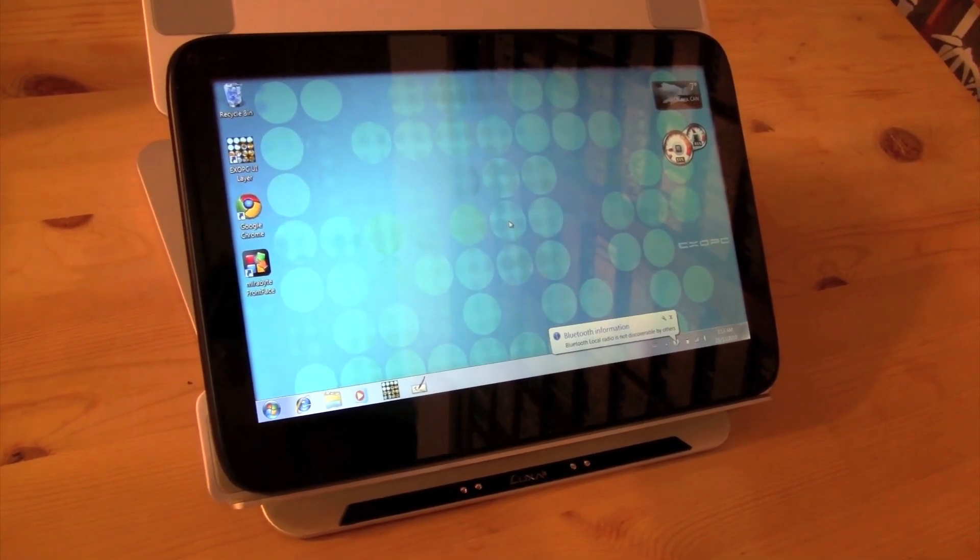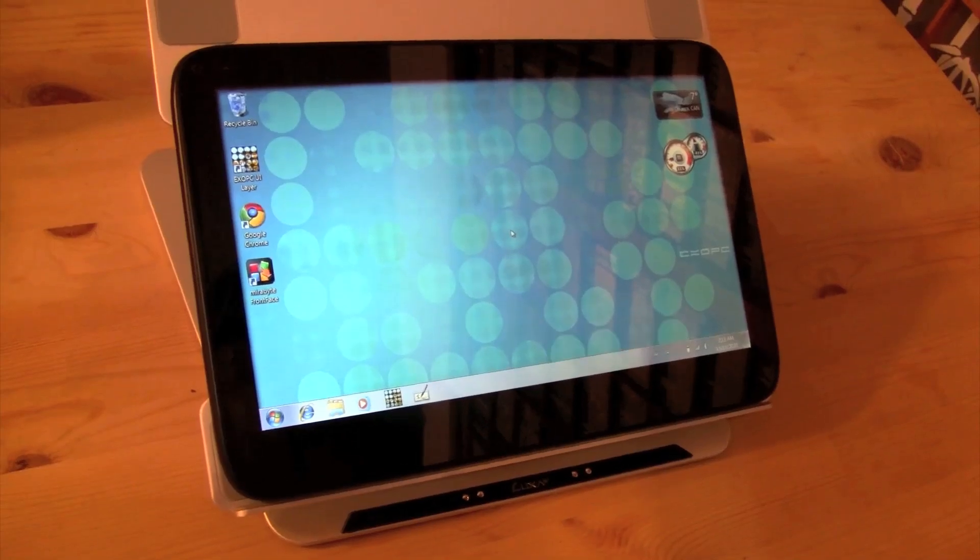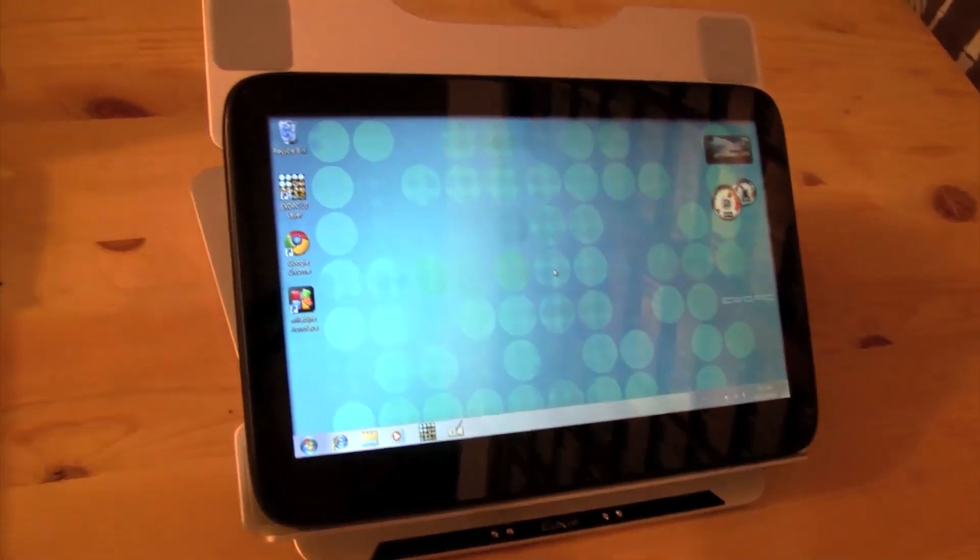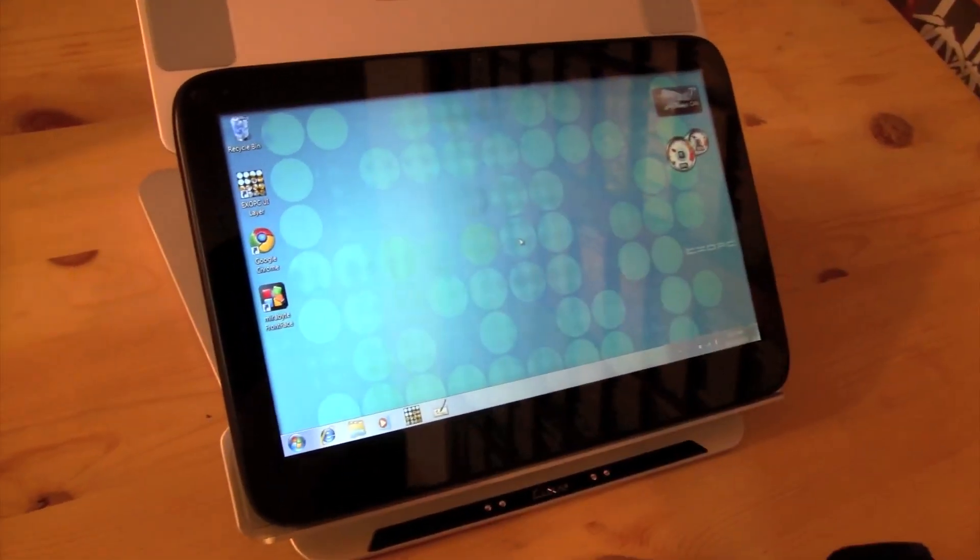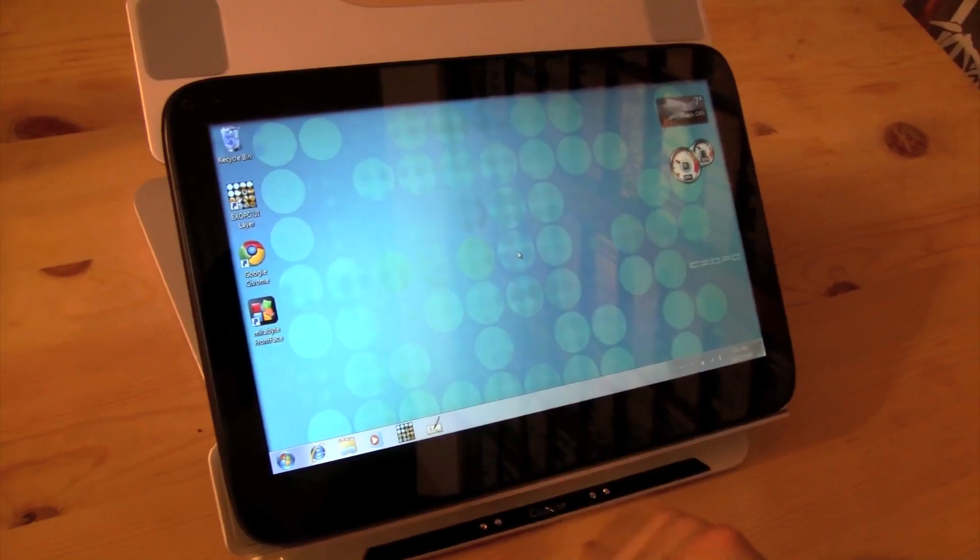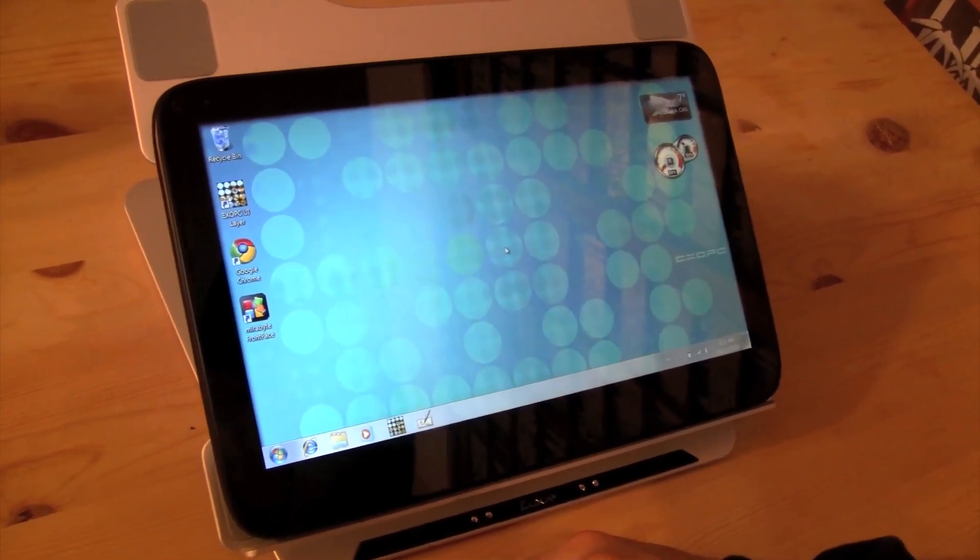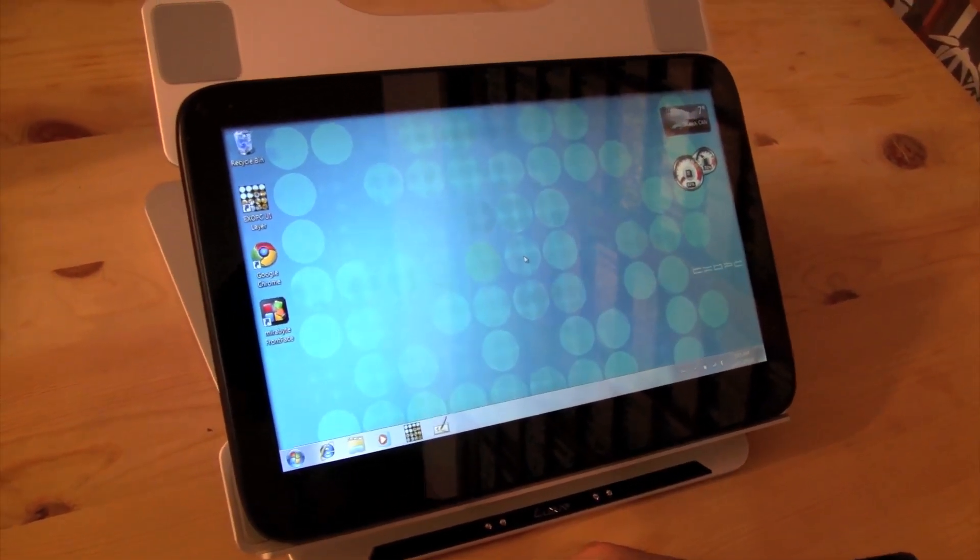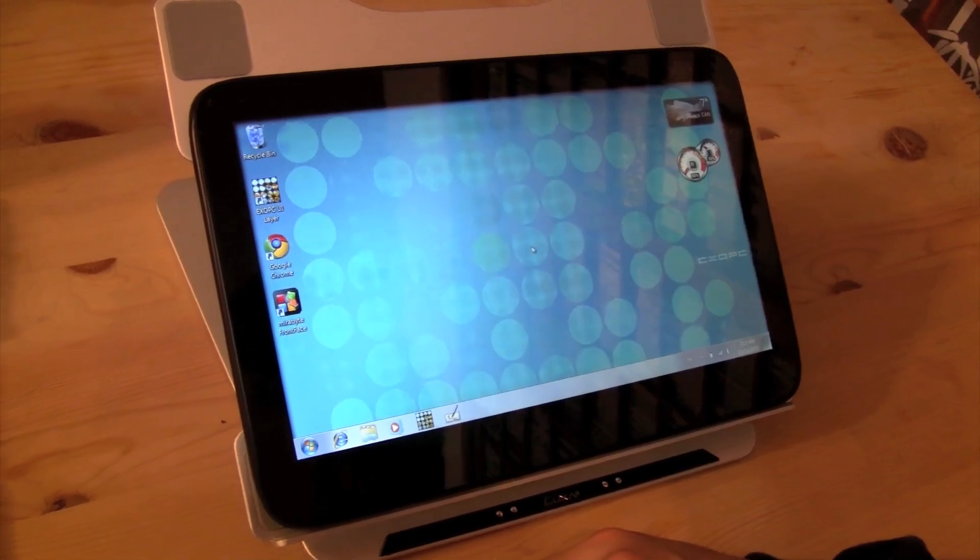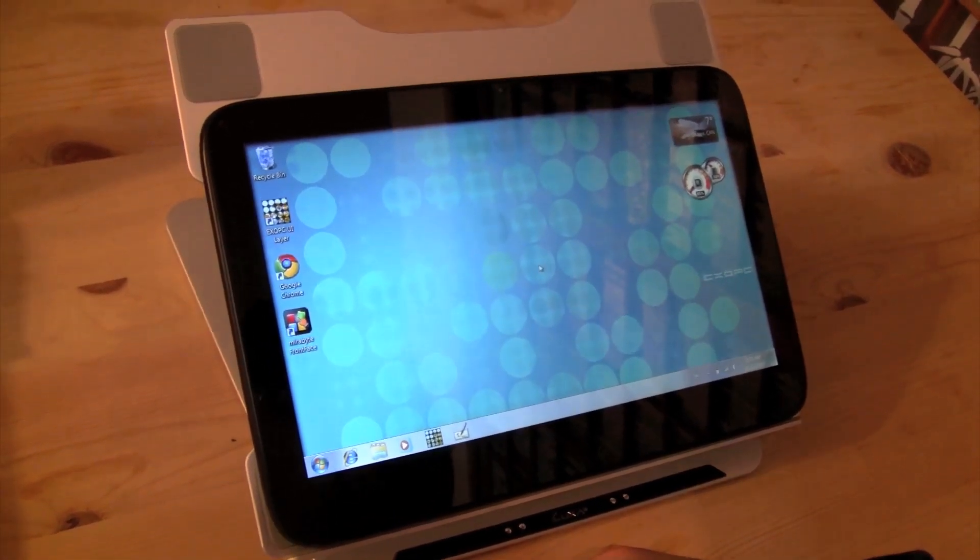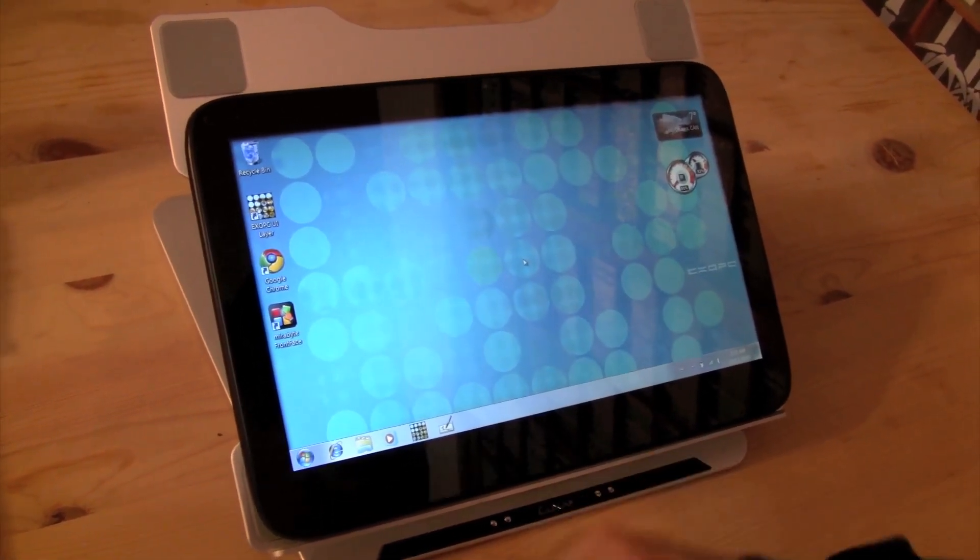Therefore, a couple of companies are coming out with different GUIs. XOPC is one of them. That's actually the tablet that we're using from XOPC. And MirrorBright, with their FrontFace, is another company that comes up with a GUI at the front end for Windows tablets and convertibles.